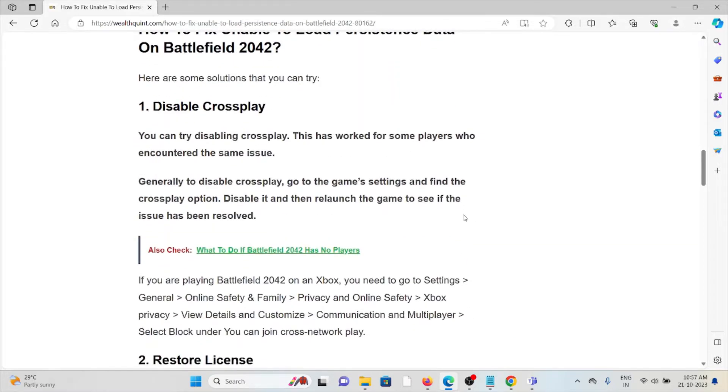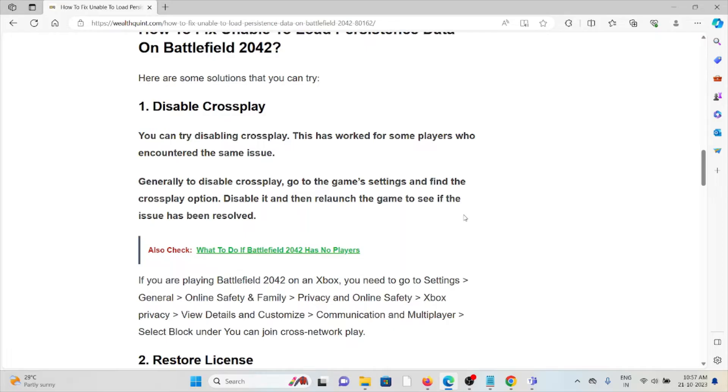First method is disable the crossplay. You can try disabling crossplay. This has worked for some players who encounter the same issue. Generally, to disable crossplay, go to the game settings and find the crossplay option, disable it, and then relaunch the game to see if the issue has been resolved.